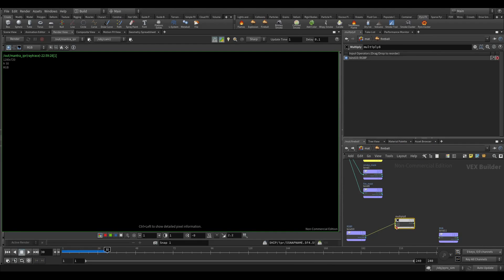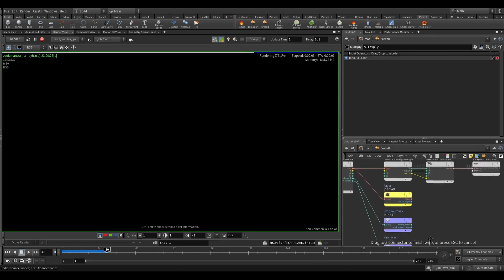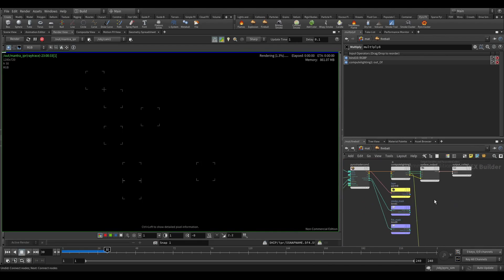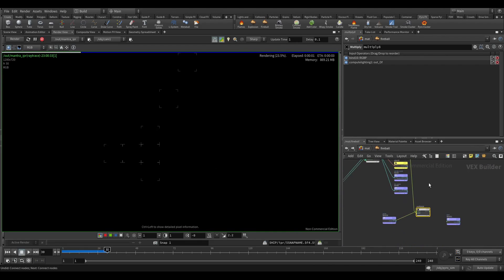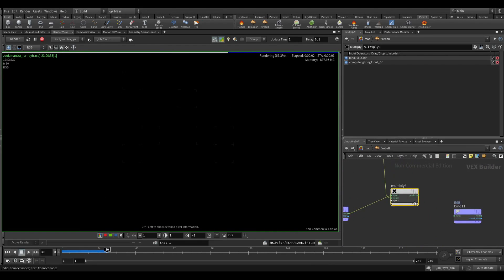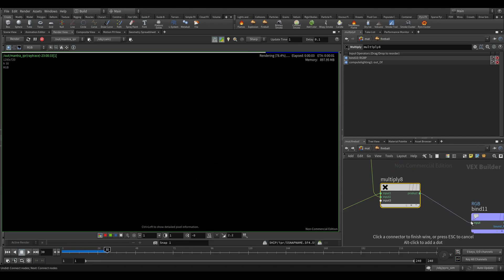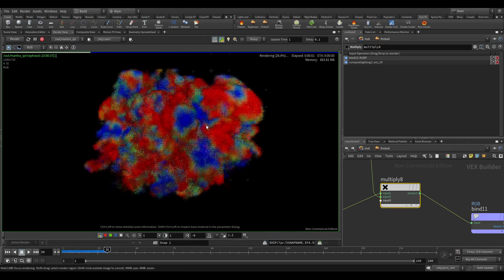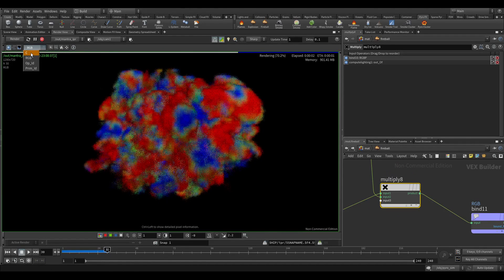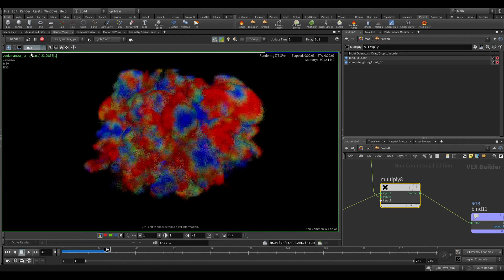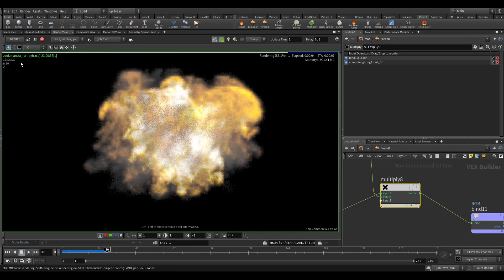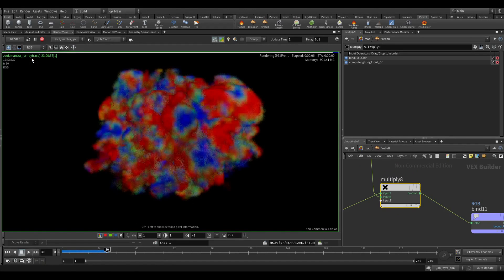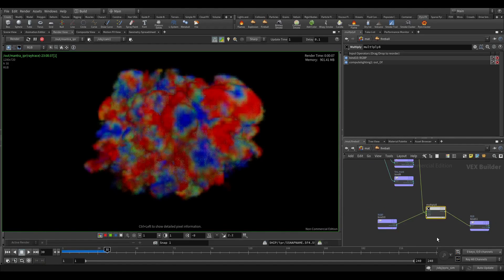Okay, so let's render. Yeah, so if you check we are getting the proper result. Yeah, this is it.